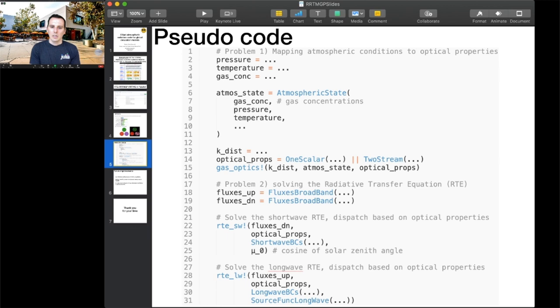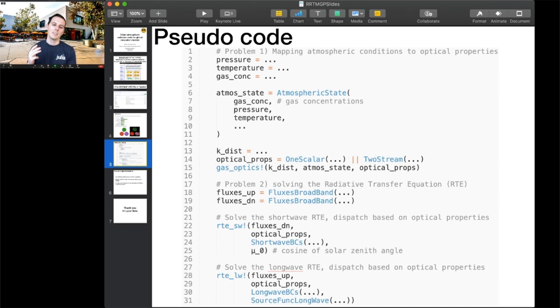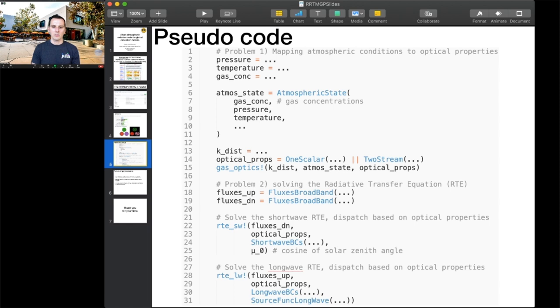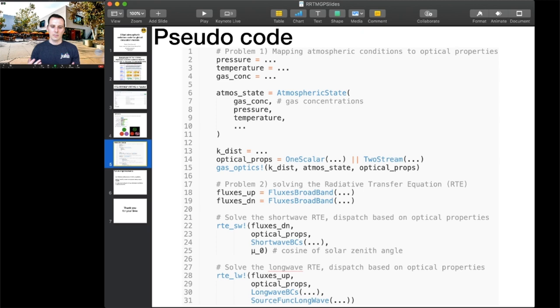After that point, we have our optical depth, or in the case of two-stream, we have optical depth, single scattering albedo, and asymmetry factor. Then we solve the radiative transfer equation by creating broadband fluxes and calling RTE shortwave or RTE longwave. We call this with the optical properties, the fluxes, and additional arguments like boundary conditions and potentially the solar zenith angle. These also use dispatch based on the type of optical properties we pass in.